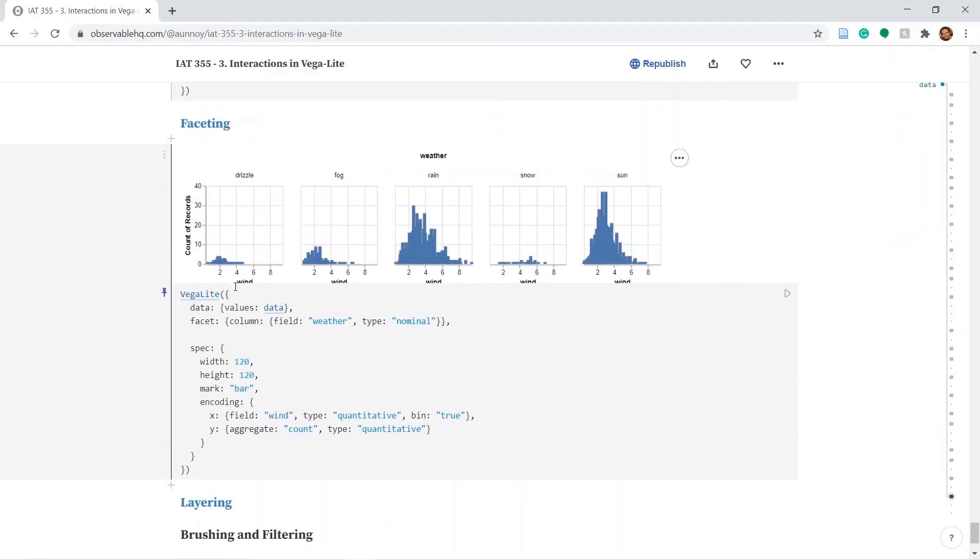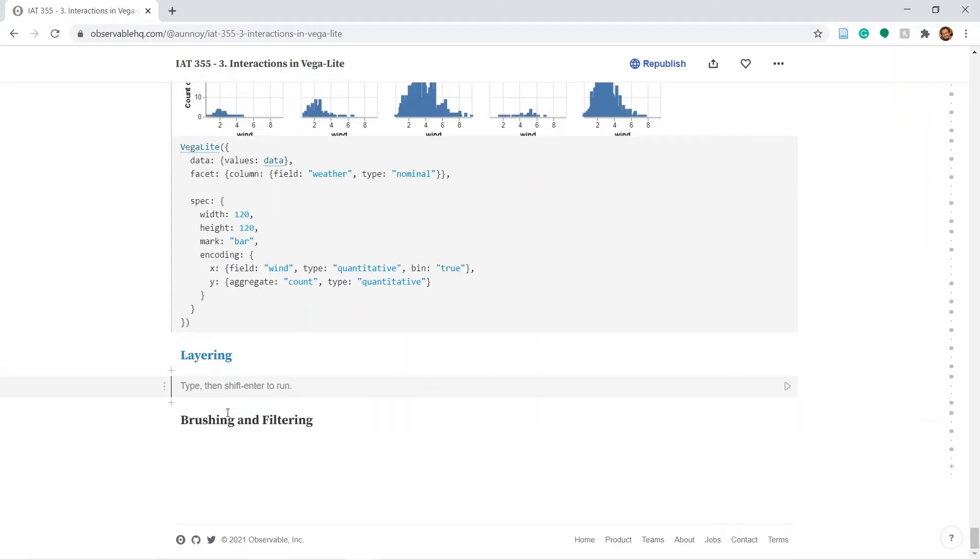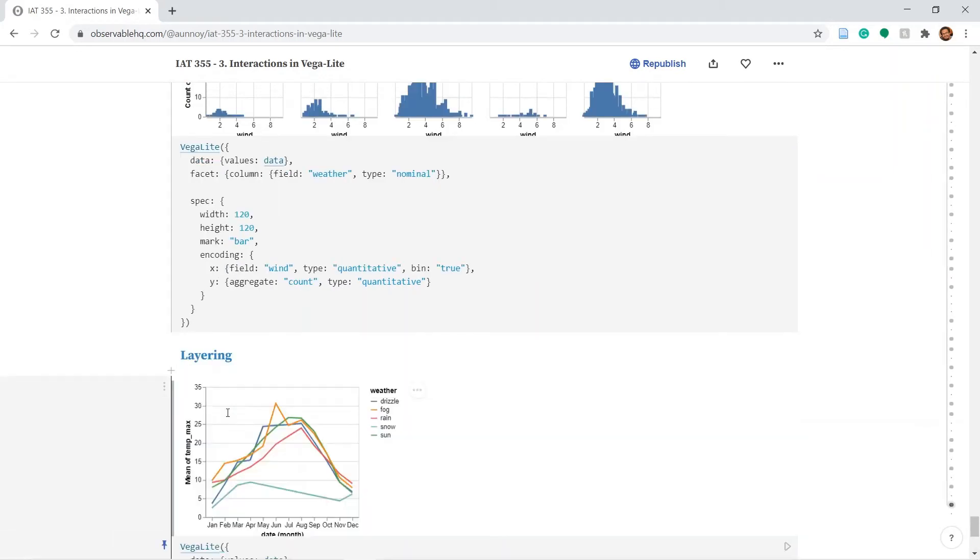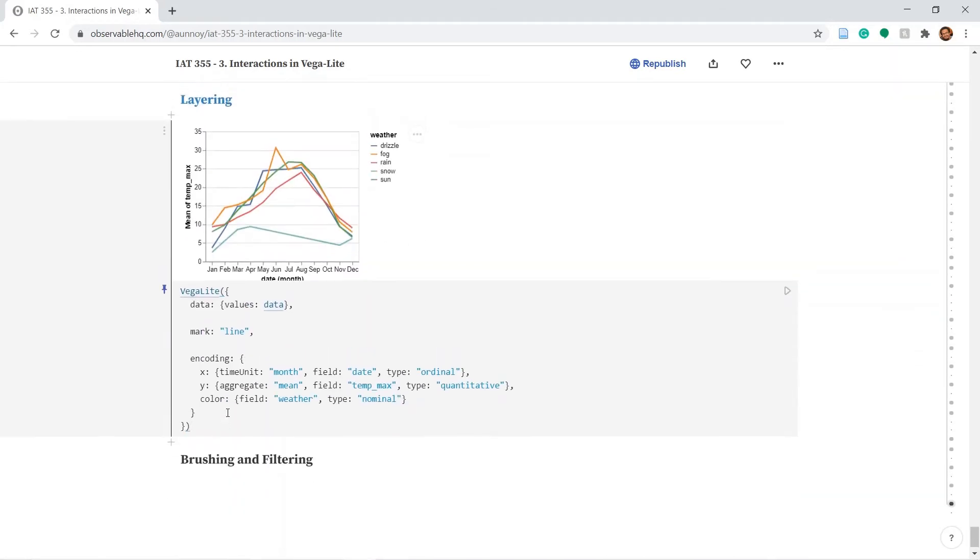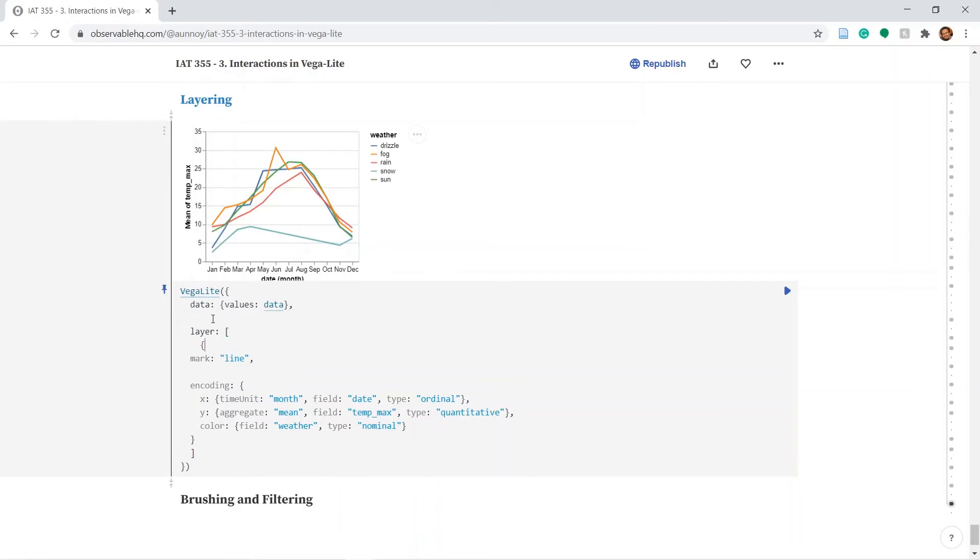Next up is layering. Again, bringing back an old plot. Putting the entire plot inside layer, which starts with square brackets and curly brackets for each of the plots.